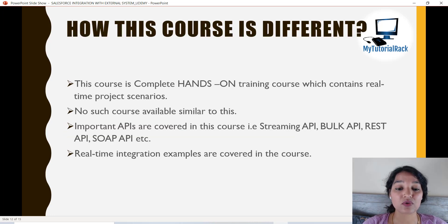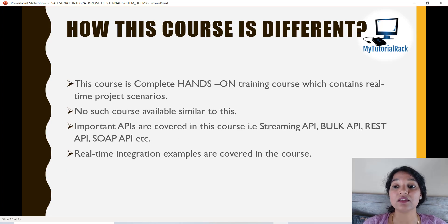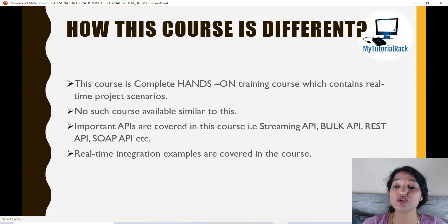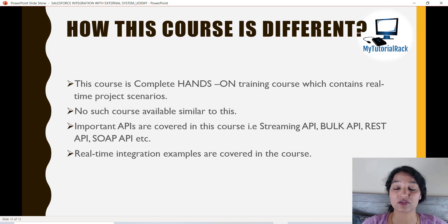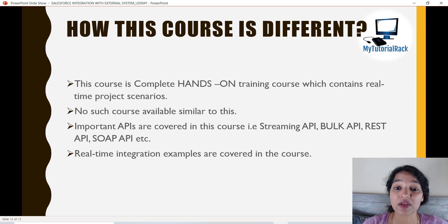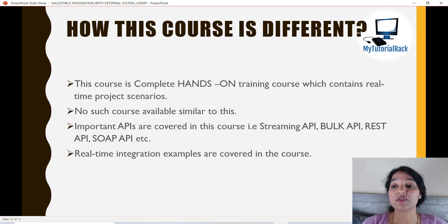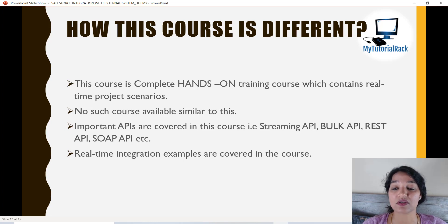How is this course different? This course is a complete hands-on training course containing a lot of real-time projects, and through those projects you're going to learn about different APIs. Unlike other courses available online that only talk about REST or SOAP, this course covers streaming APIs and Bulk APIs in-depth. This course also contains a lot of quizzes, and all the code snippets we use are attached under the resources section.